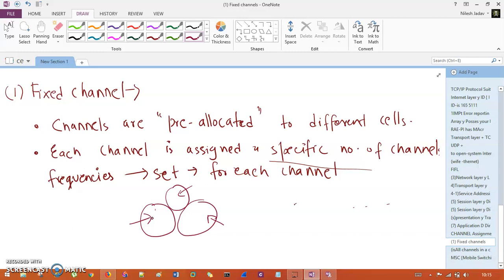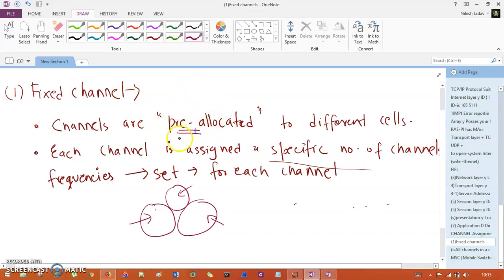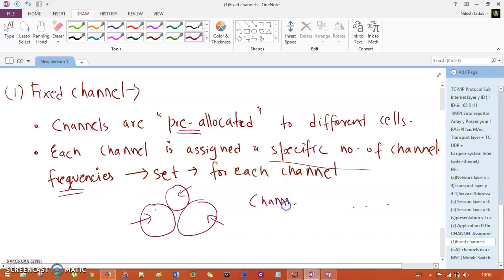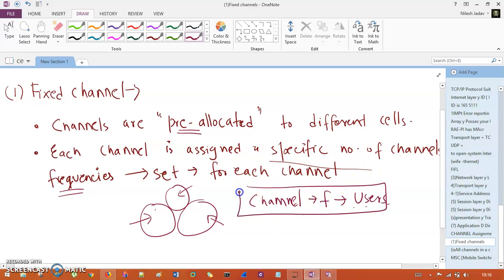Whenever these cells are being established, the channels are completely pre-allocated to these cells. Once the channels are established inside a cell, the frequencies are going to be set. So first the channels are set, then the frequencies are set, and once the frequency has been allocated to a specific channel, those frequencies are allocated to the users. So: channels come up, then frequencies come up, then frequencies are allocated to users. This is the cycle that happens inside fixed channel assignment.